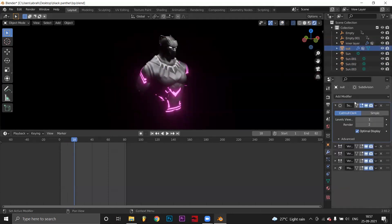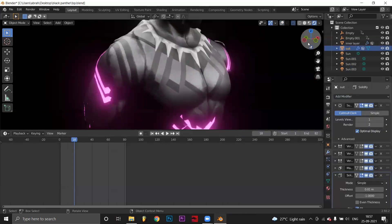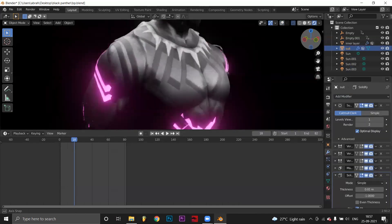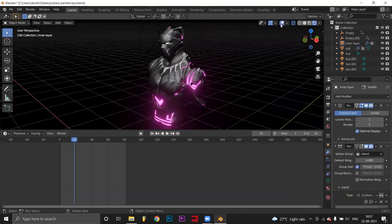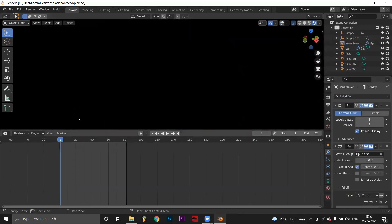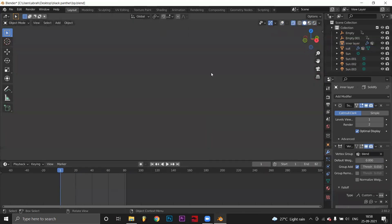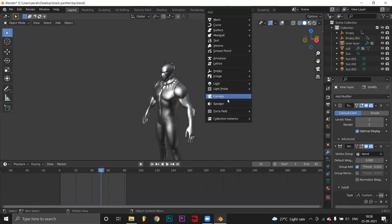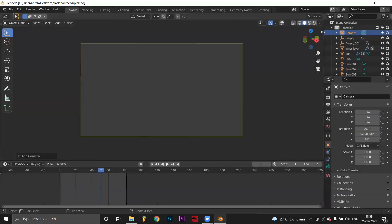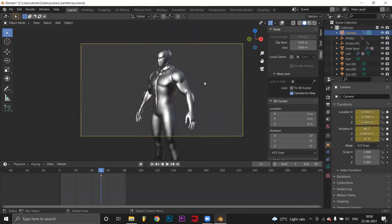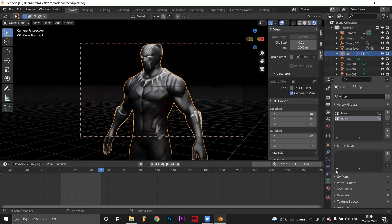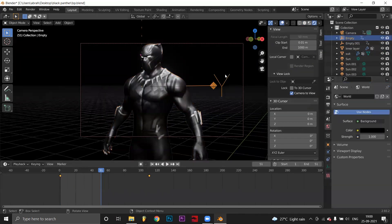Add a solidify modifier to the models to give some thickness to the suit. Set up the camera, set output settings, click render. Your animation is ready.